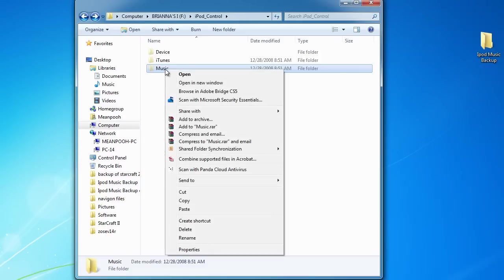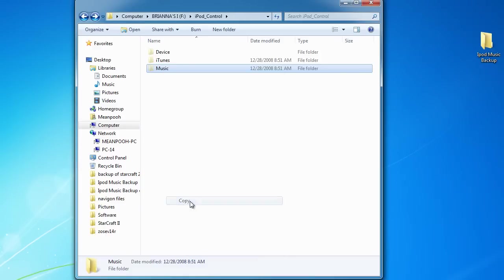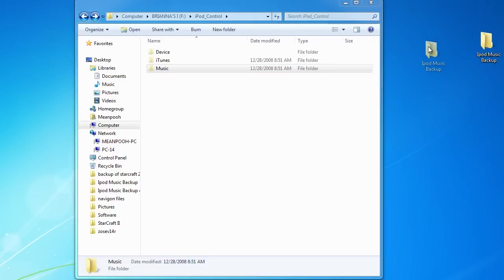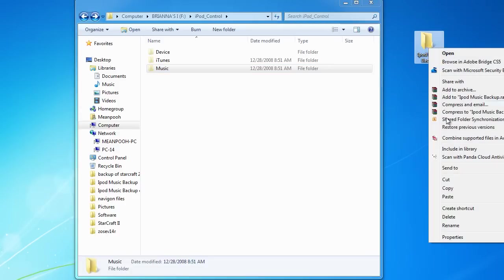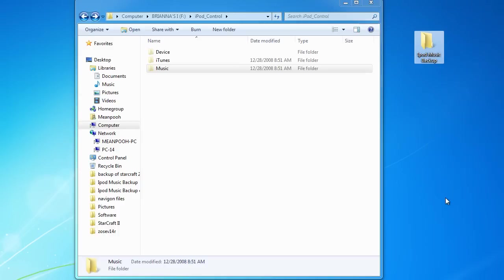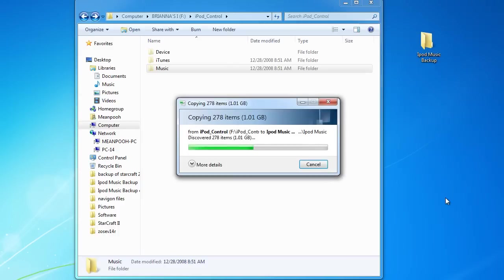So let's go ahead and copy the folder into the iPod Music Backup. You can also drag and drop the folder into the iPod Music Backup. That way we have a copy. So now all of our files are backed up that was on the iPod.